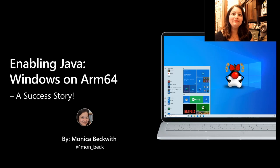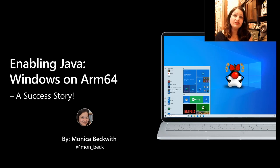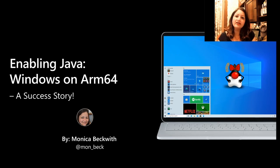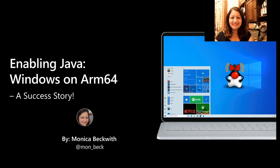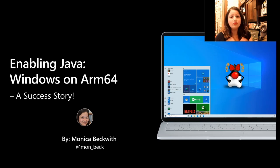Hello everyone and welcome to my session. I'm Monica Beckwith, a Java champion, and I work at optimizing the JVM at Microsoft. Today I'm going to talk about our journey with enabling Java on Windows and ARM64 systems.